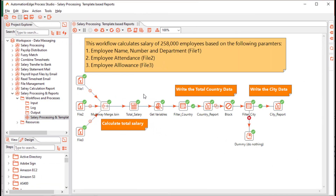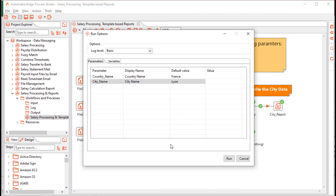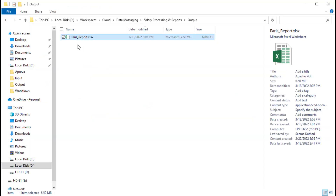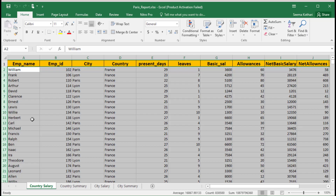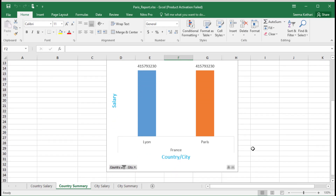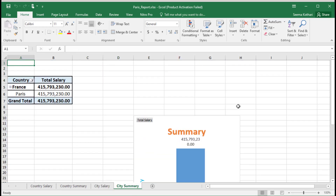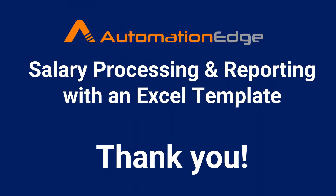Let us now execute the workflow with the formatted template, this time for the country France and the city Paris. The workflow completed successfully. In the output folder, the Paris report is generated. The Excel file shows the formatted country salary, the pivot table and chart for the country, the city salary sheet, and the city summary for Paris. We managed the template in two steps: first creating it with blank sheets, then after having data generating pivot tables and charts, deleting the data, and using the final template to generate formatted reports. Thank you for watching.